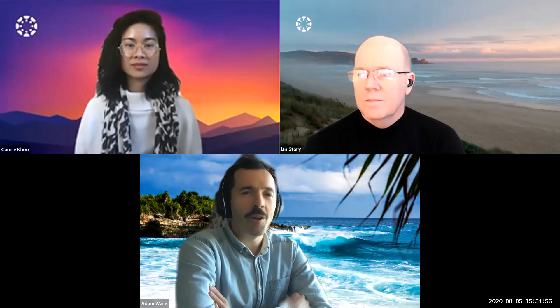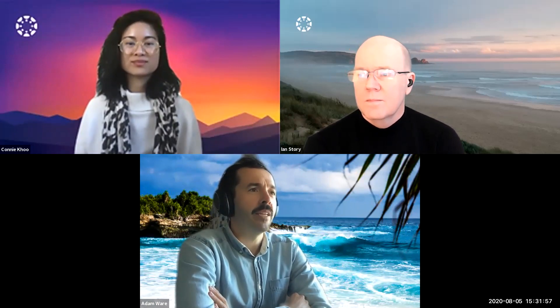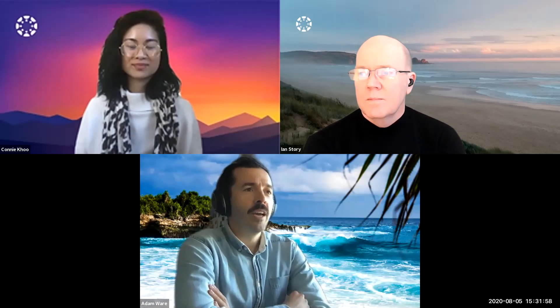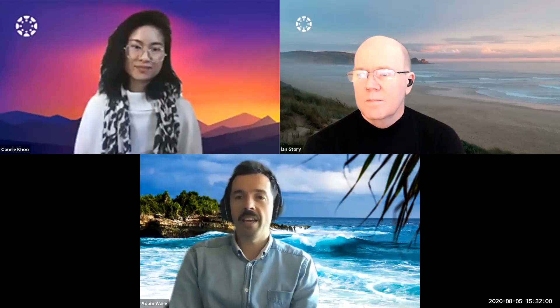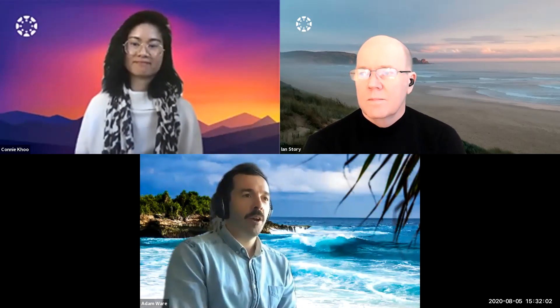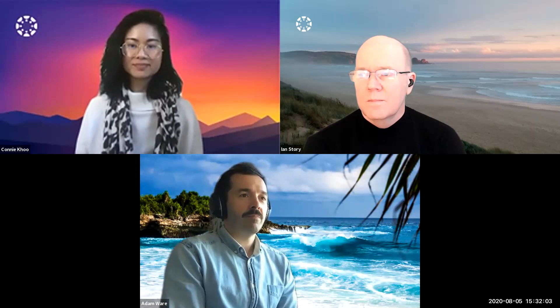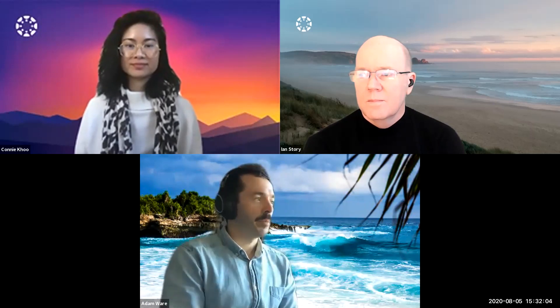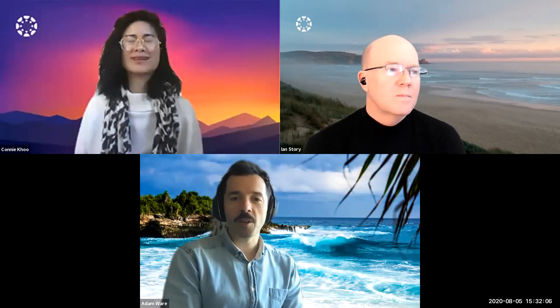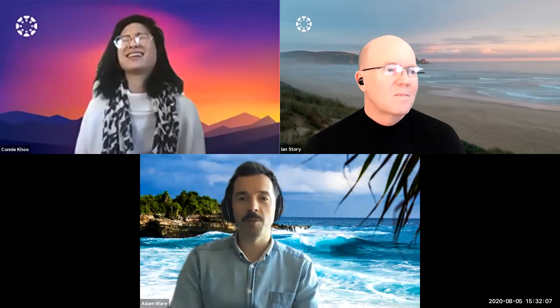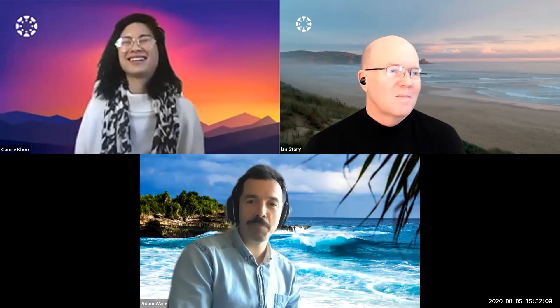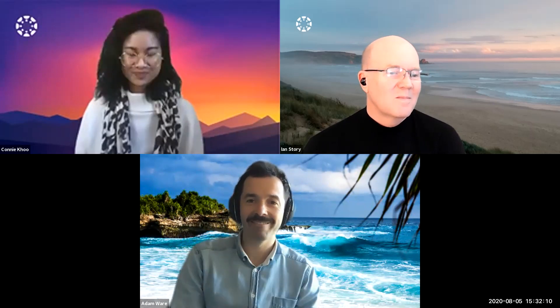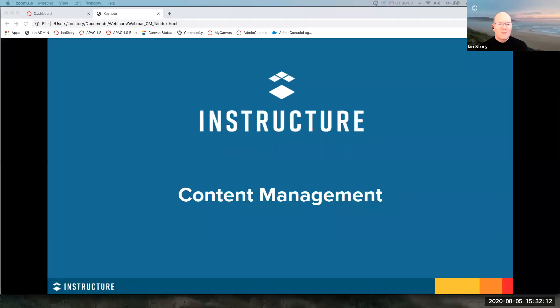Please feel free to ask any questions as we go. I'm going to pass this directly on to Ian to start the proceedings for today. Thanks very much Adam — I'm going to go straight to screen sharing.